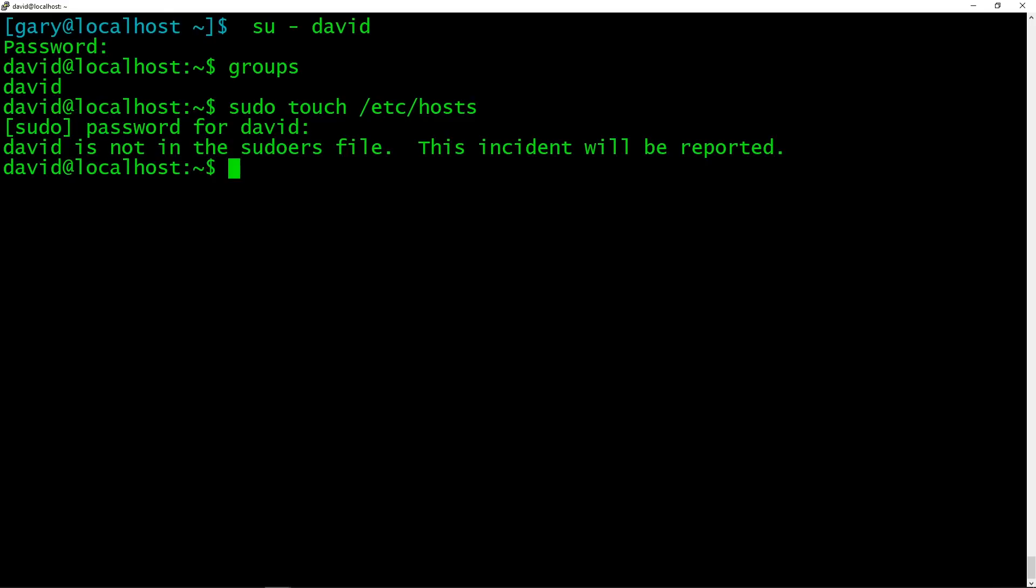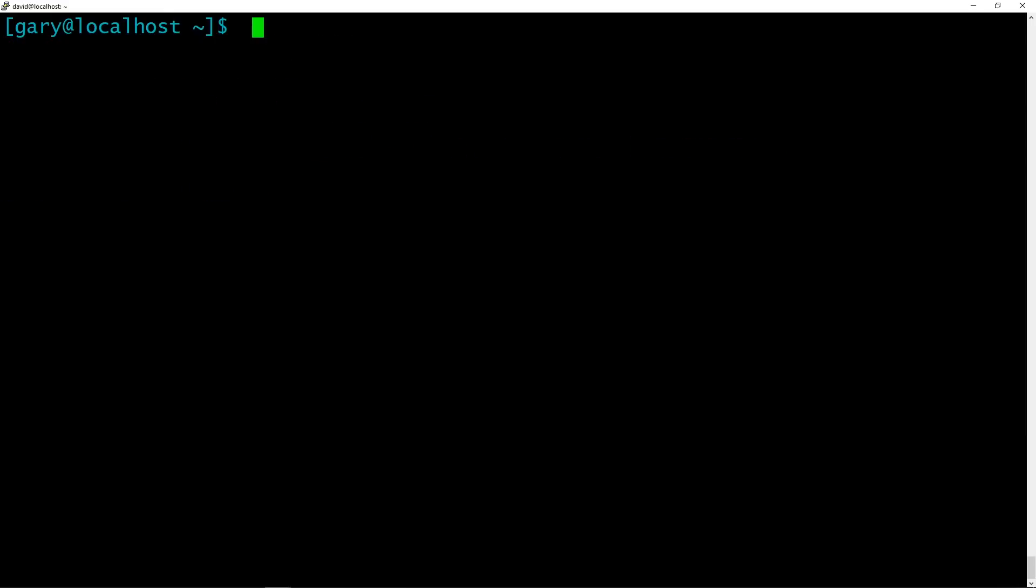So we might want to add him. So if we do want to add him, how do we do that? Well, let's go back to Gary because Gary has sudo privileges.